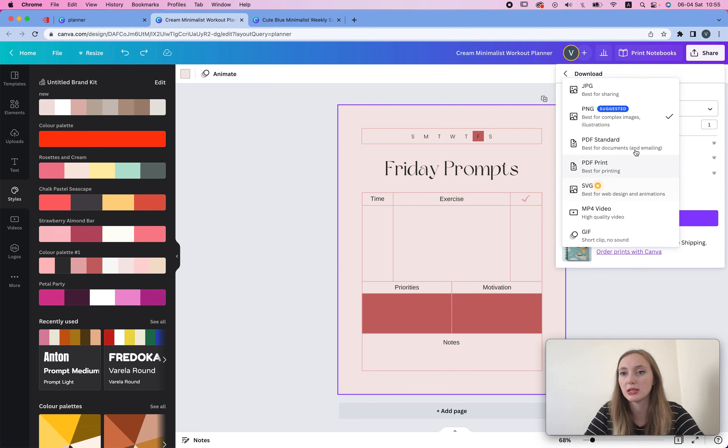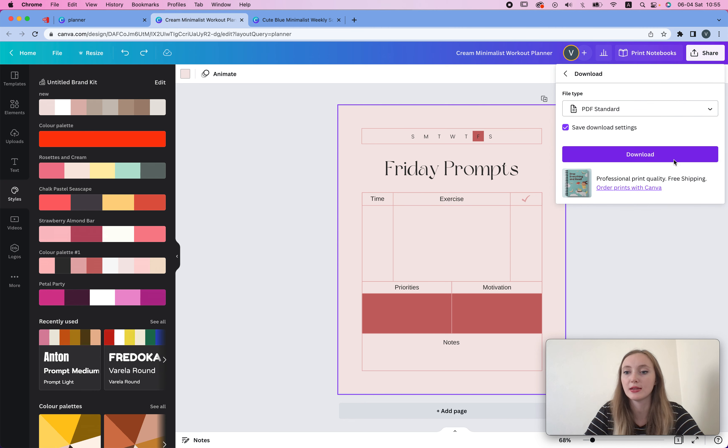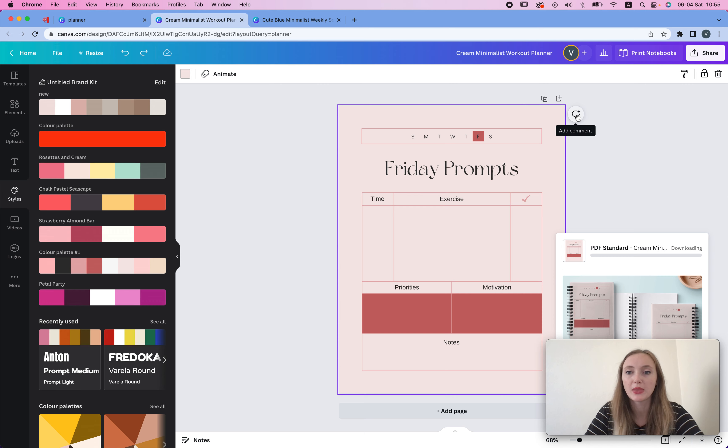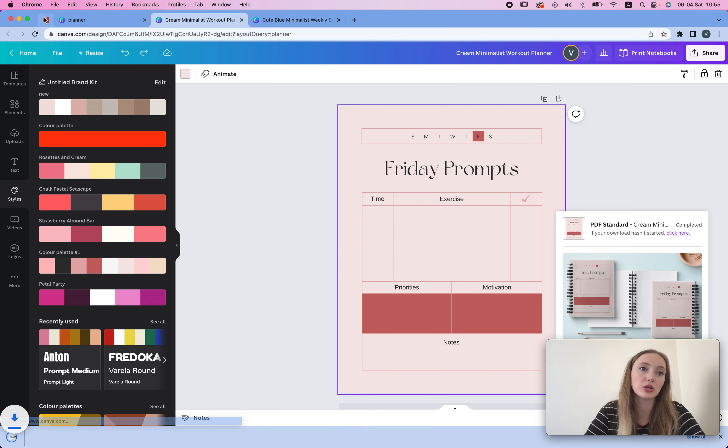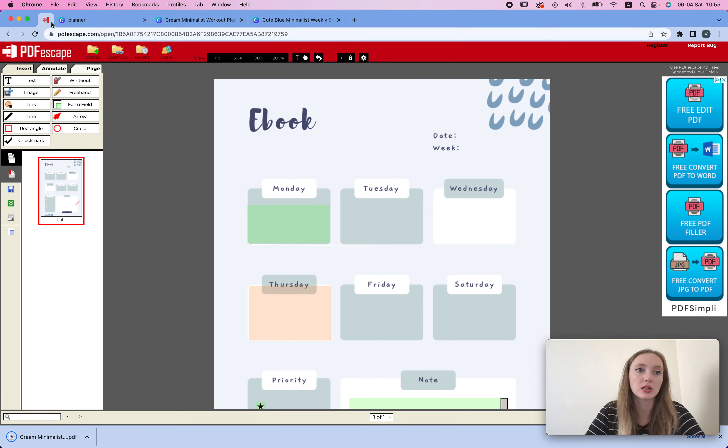So we're going to do this super fast and super quick. Just need to find the one we like. So let's say I like this one. Then I just download this as a PDF, so I go to PDF standard and then download. Wait for it to download.